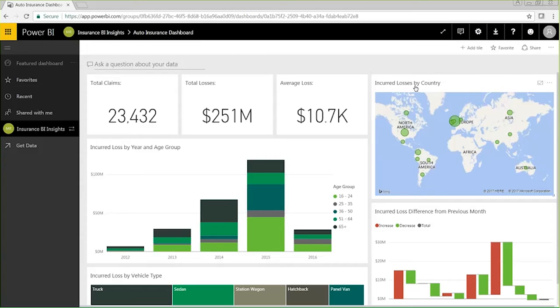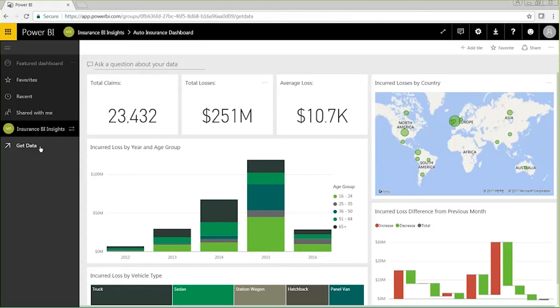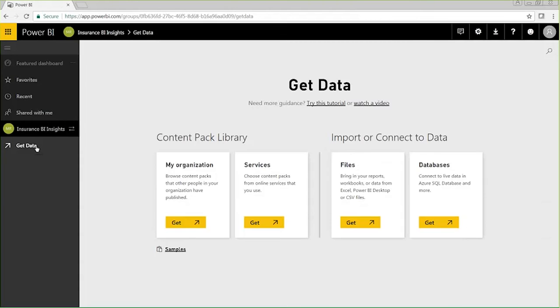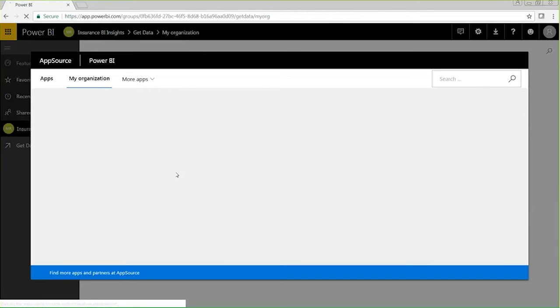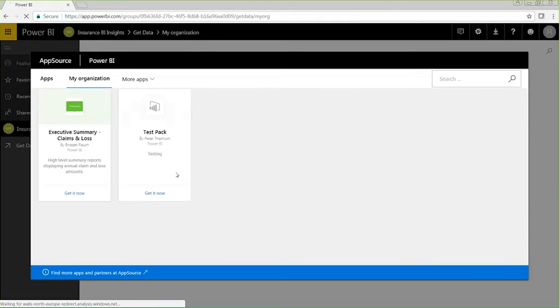With a Power BI Pro license, on the other hand, sharing your data sets, reports, and dashboards becomes even easier and more collaborative because of the benefits of organizational content packs. Content packs are bundled solutions consisting of data sets, reports, and dashboards that are shared to the entire organization.